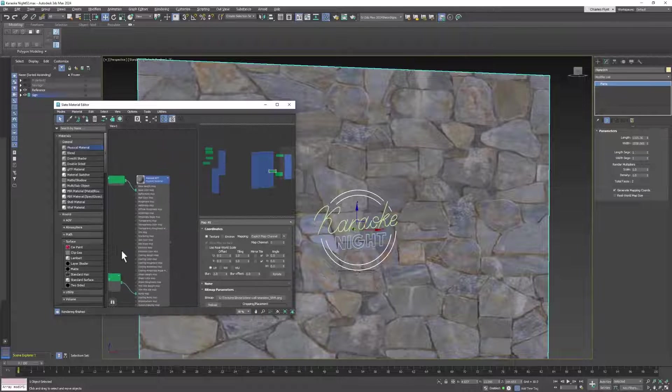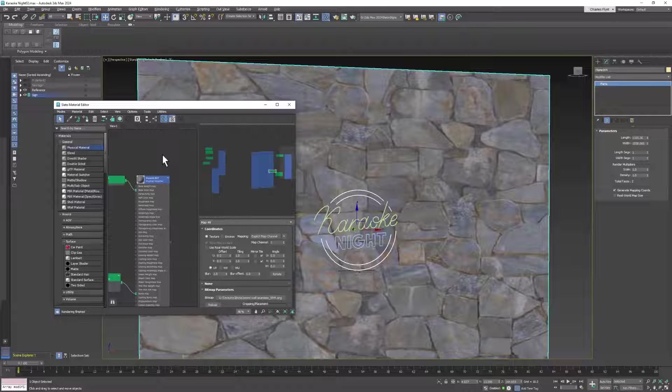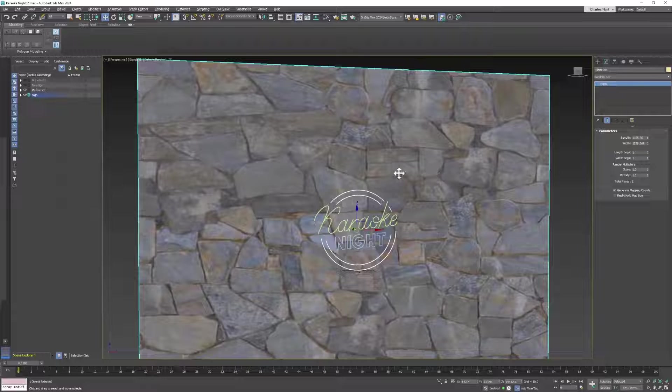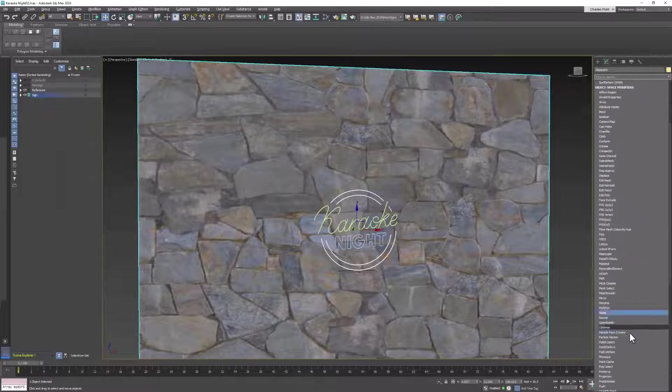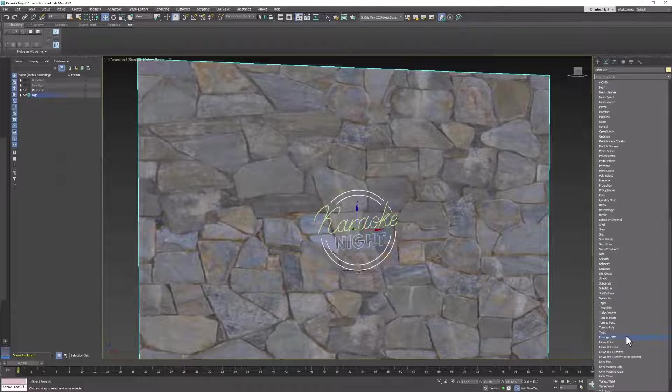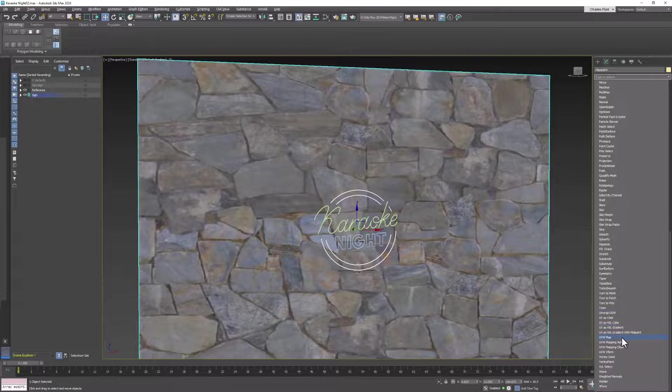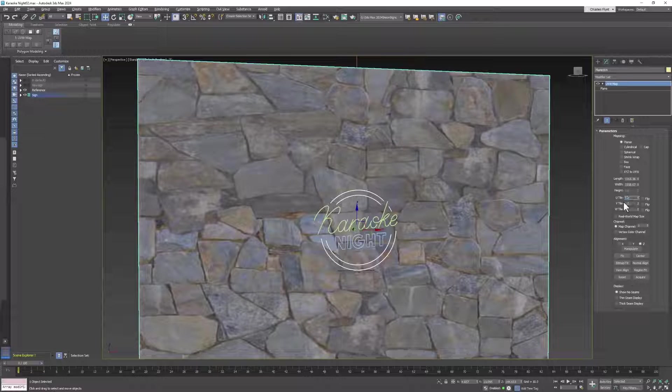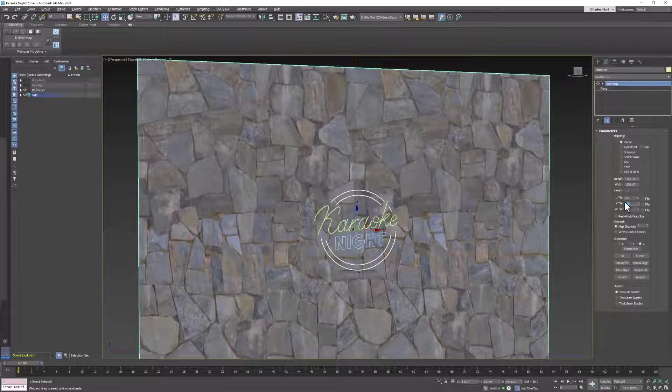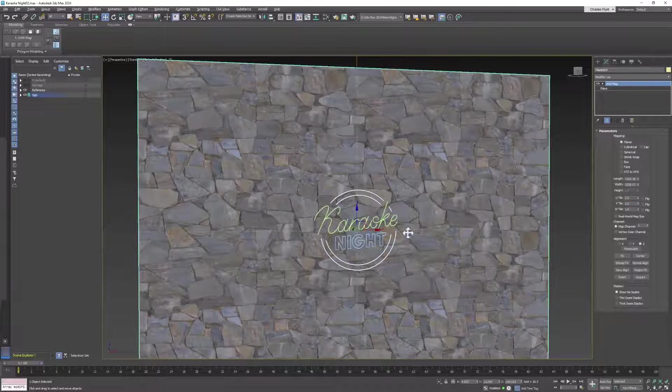Now once we've done that, we can proceed. If you need to adjust the size of your texture, then by all means add a UVW map to it. You know how to do this by now and adjust the tiling like so.